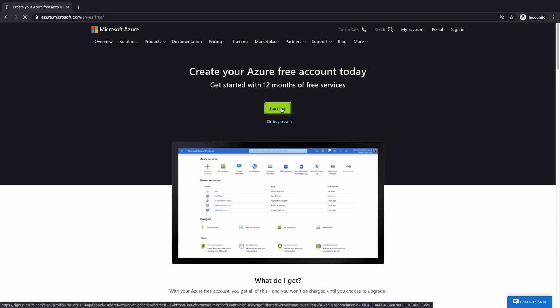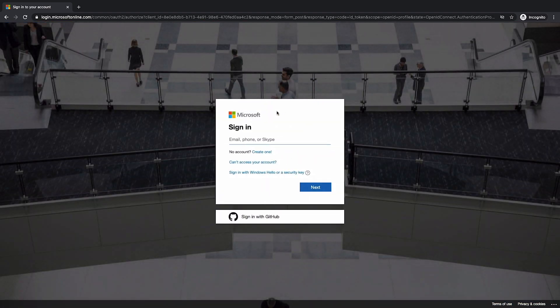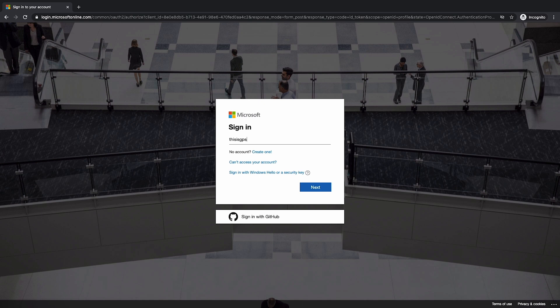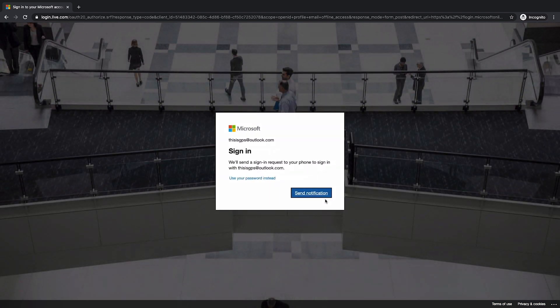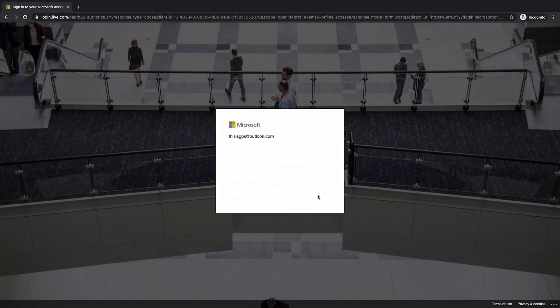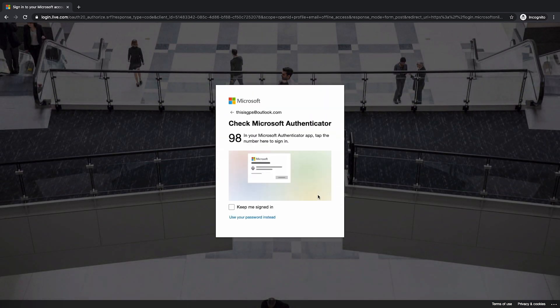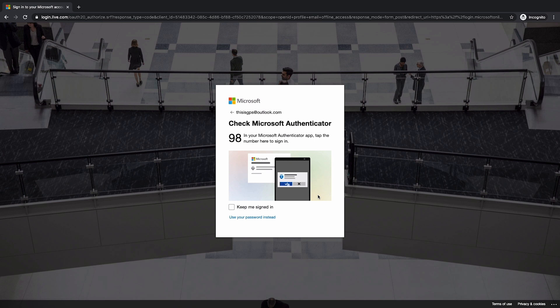This page will take you to a Microsoft login. Fantastic. We're now going to sign in with our Microsoft account, or if you have a GitHub one, you can go ahead and use that. And it looks like I will need to use Authenticator to sign in.